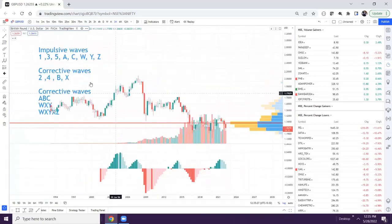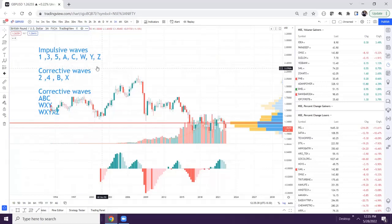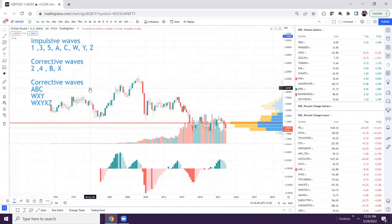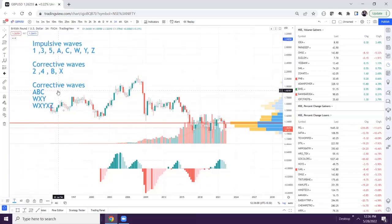Impulsive waves — we have studied only about 1-2-3-4-5 and A-C, but there are other impulsive waves like W, Y, and Z. There are corrective waves such as 2, 4, B, and also X. And corrective patterns — we've studied ABC, but there are two more corrective patterns: W-X-Y and W-X-Y-X-Z. In this session, we will study about them.